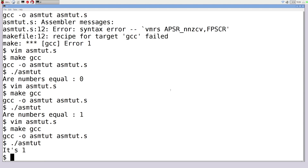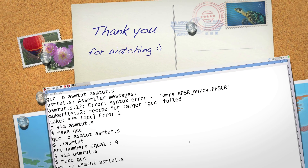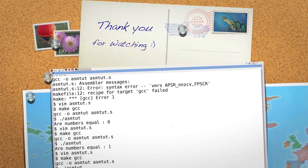So there are many ways to use floating point values in assembly: storing them, performing arithmetic, doing comparisons, converting a decimal float into binary, and implementing a switch statement. Please leave your questions and comments below. Till next time.